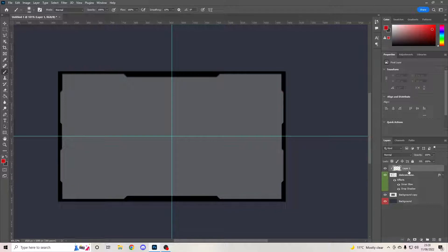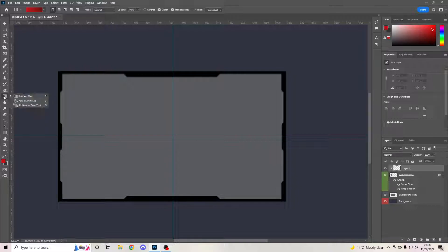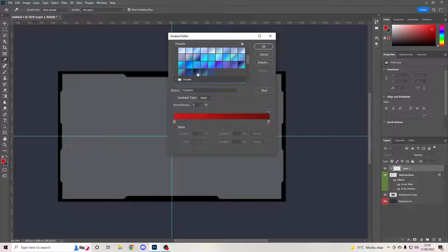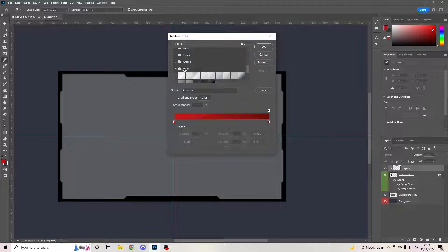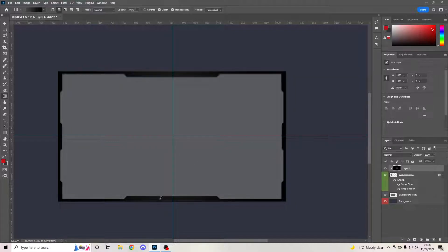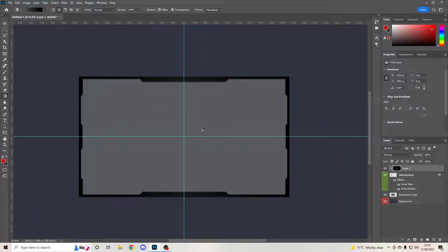Hit Ctrl+Z to undo anything you've just done. We're going to create a gradient — I'm going to use a gray I think. This is important: go to your gradient selections and click on Radial, which is the circle one. Click from the center, hold Shift, and drag out to almost the end. You'll see there's a bit more light gray in the middle, which is perfect.